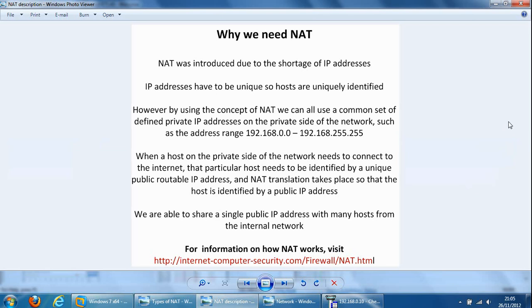So I won't read the following slide to you, but if you need a brush up on NATs, it's there if you need to. And at the very bottom is a URL I've put together and it gives you a bit more description on network address translation.